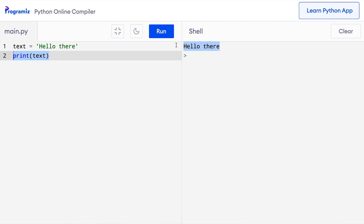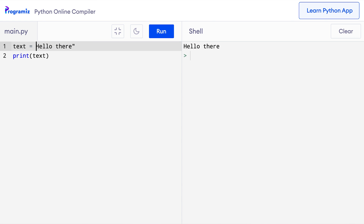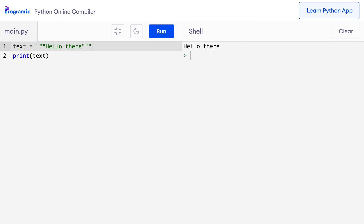Instead of single quotes, we can also use double quotes like this. So I can say text equals double quote, hello there, double quote again. When I run it, hello there is printed. However, we can't use mismatching quotations — Python gives an error. We can also use triple single quotes or triple double quotes to create a string. So text equals three double quotes, hello there, three double quotes. When I press run, I get hello there like before.